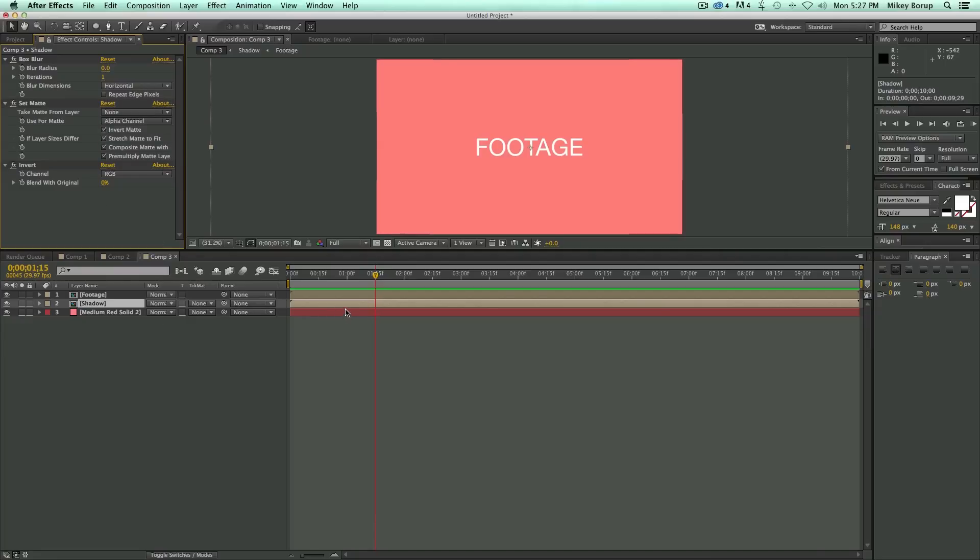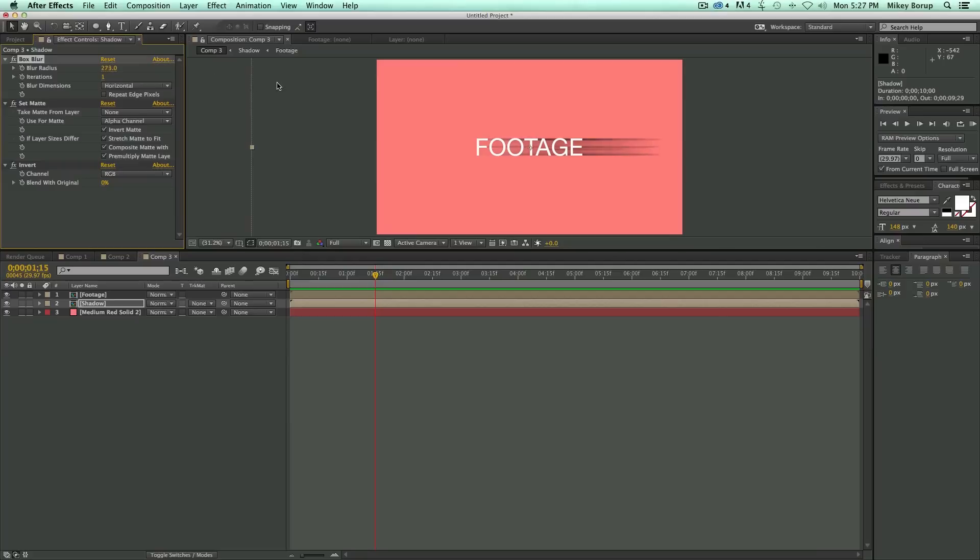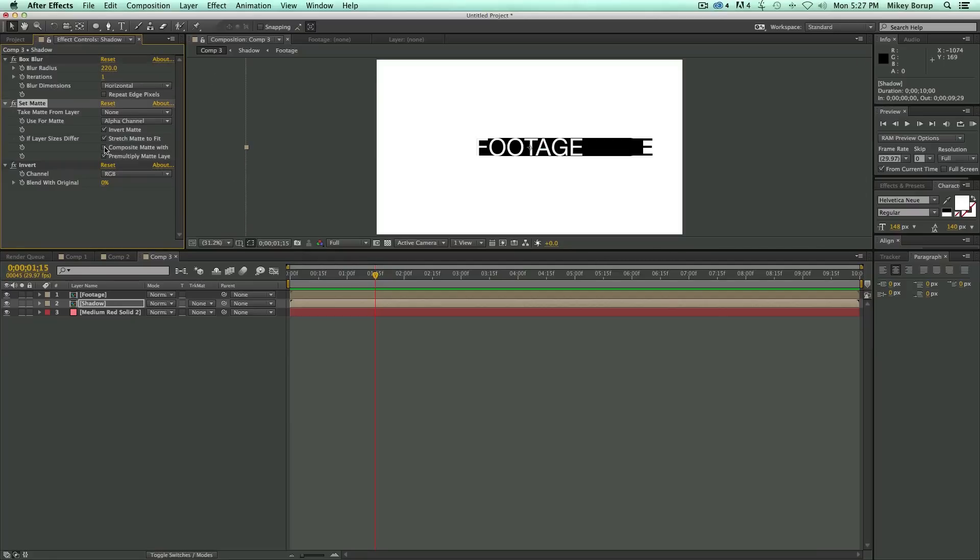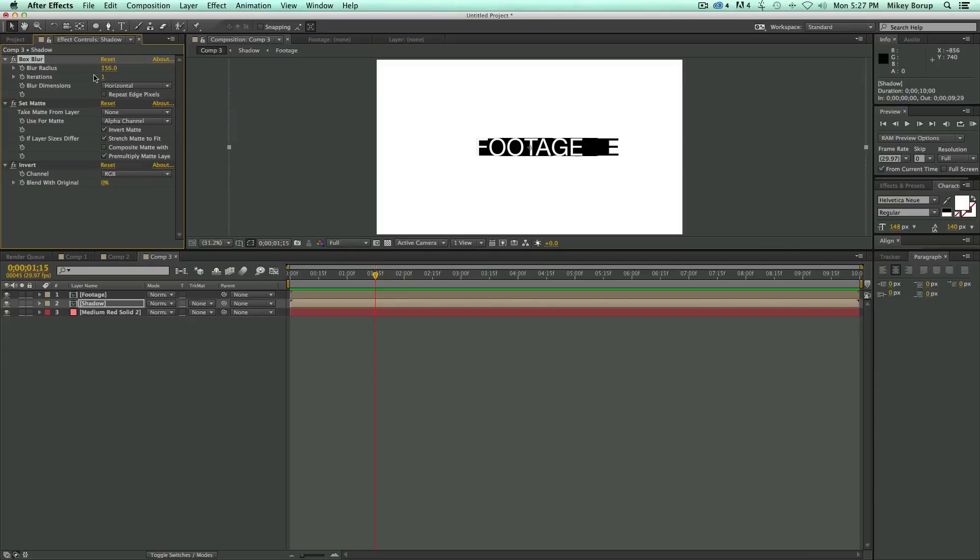Now what we do is come to this radius, and you can see here how that's blurring out. Now we do need to actually composite matte. So on the set matte, you should have the first two checked, invert matte, stretch matte to fit. This one unchecked, the composite matte with layer, and then this fourth one should be checked. And this is what you want it to look like. And so as I move this out, it's going to move the shadow out.